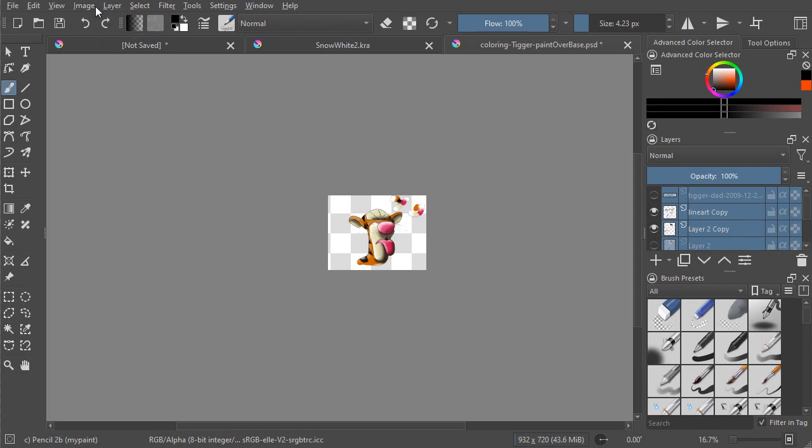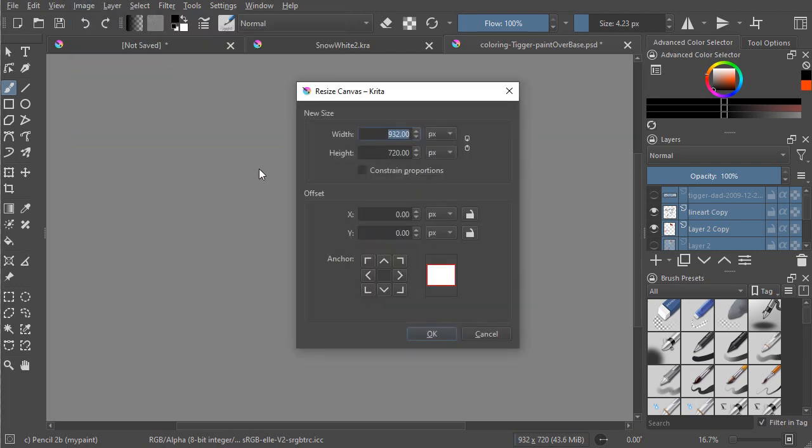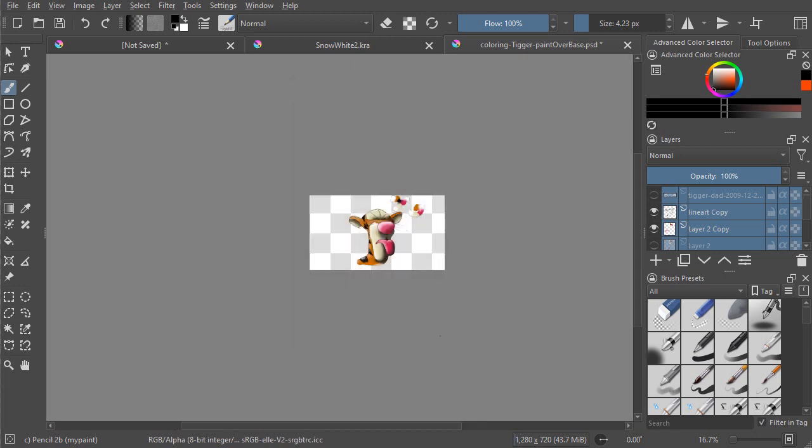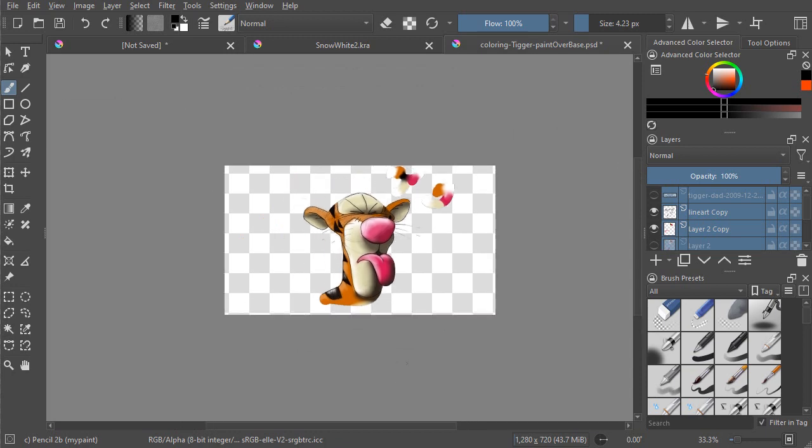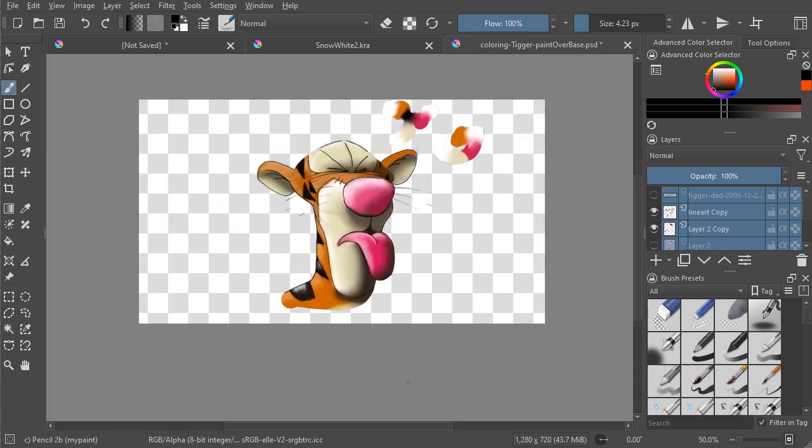Then the next thing that I want to do underneath Image is I'm going to resize the canvas to 1280 by 720. And then you can anchor it a certain way. So I'm just going to leave it anchored in the center. And then it's resized to fit 1280 by 720.